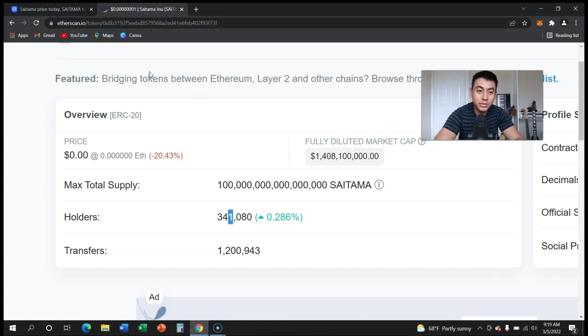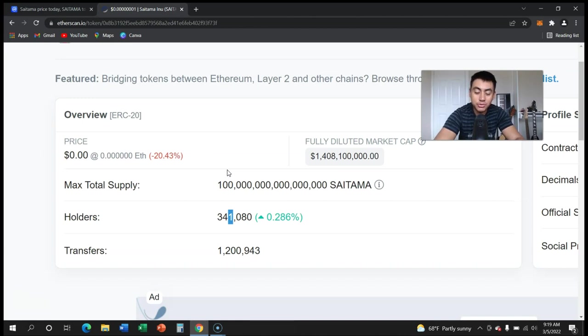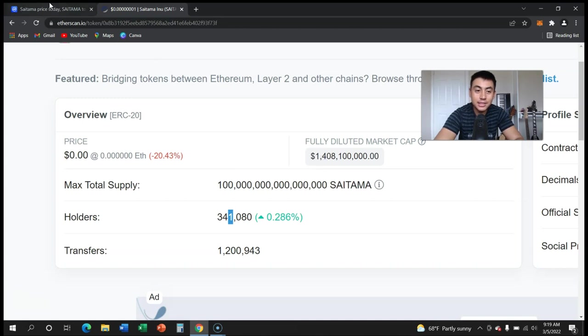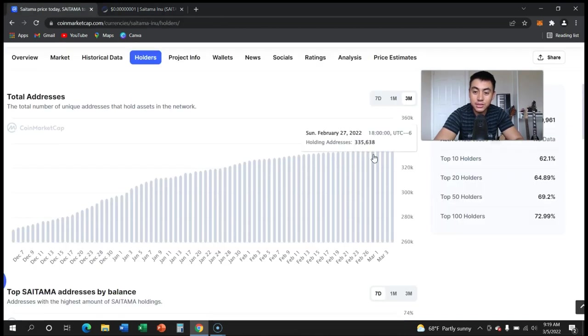Remember, the only thing that drives the price of a token up is the number of holders. Nothing else matters, literally. The only thing that drives the price of a token up is the number of holders.